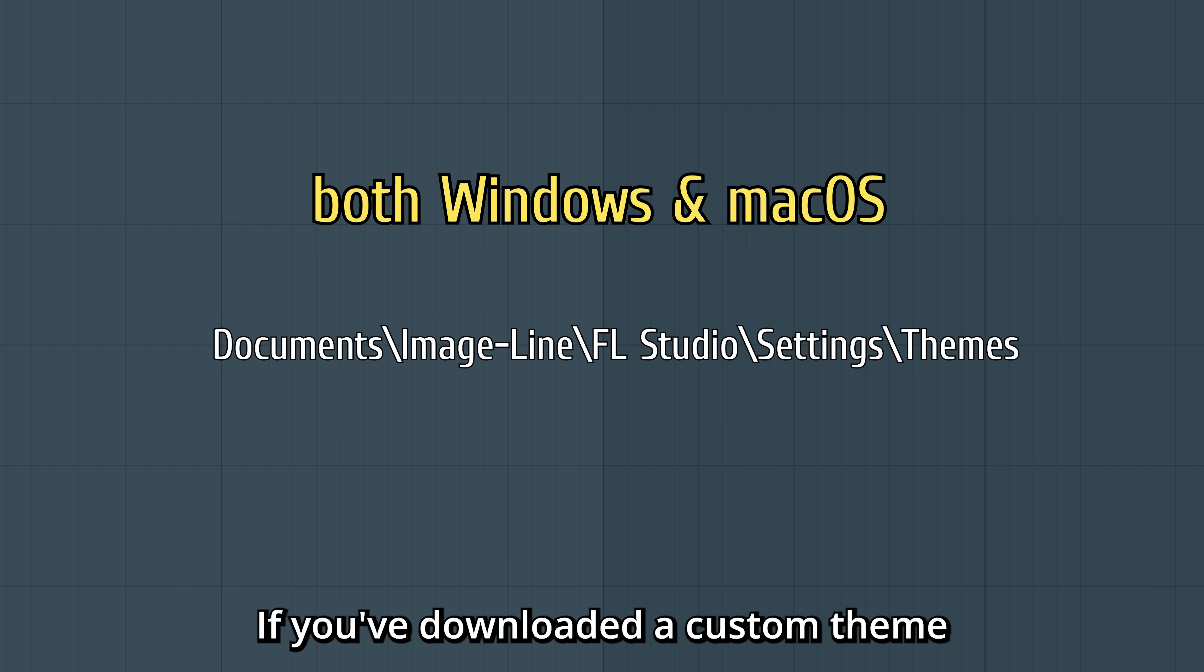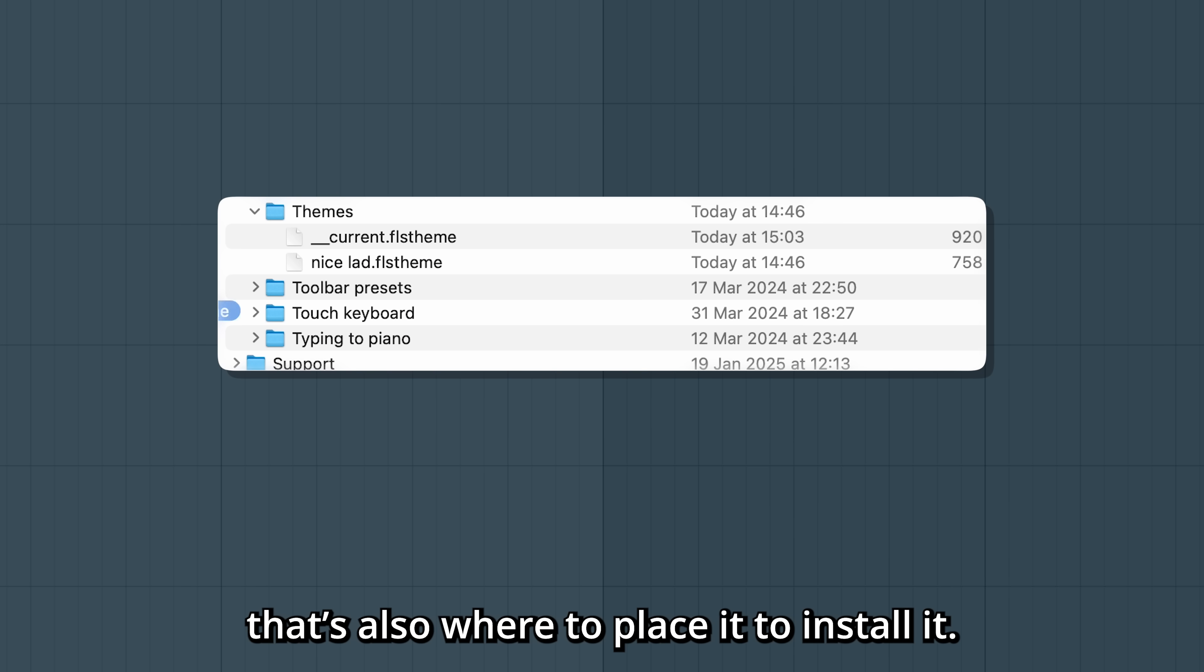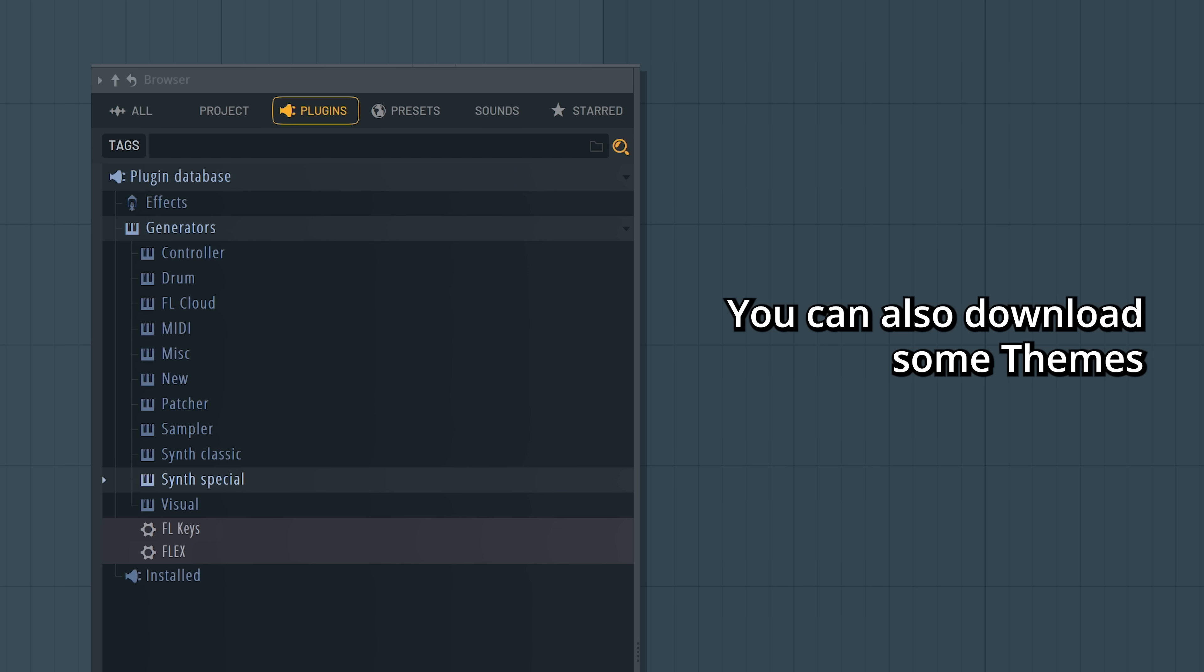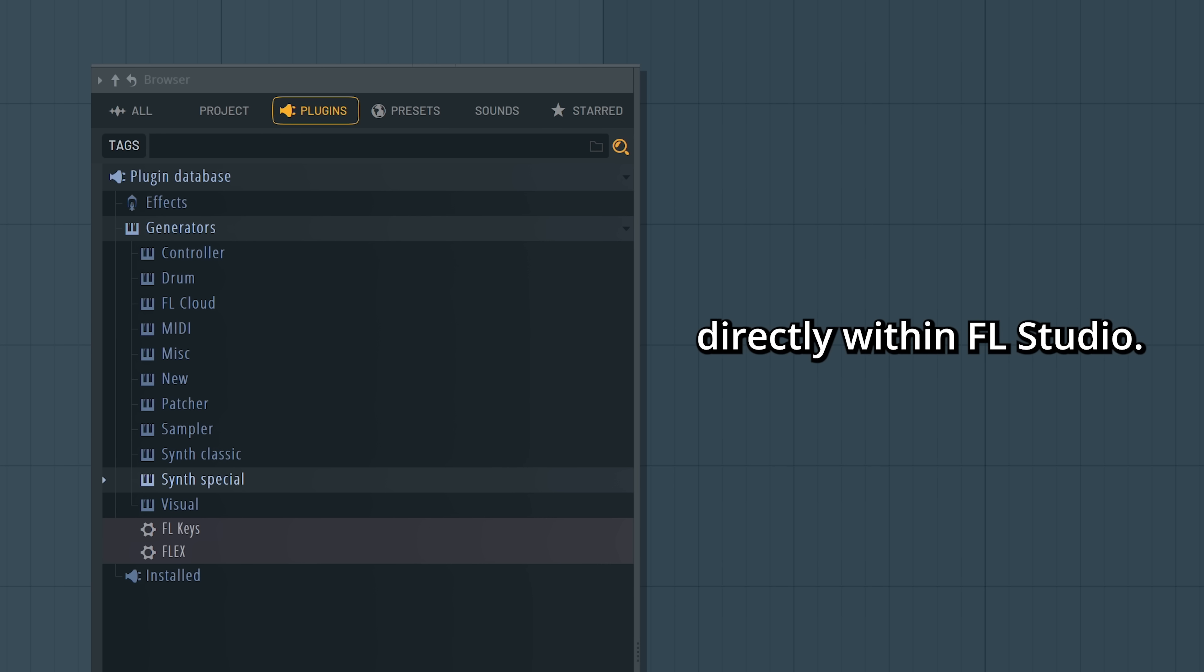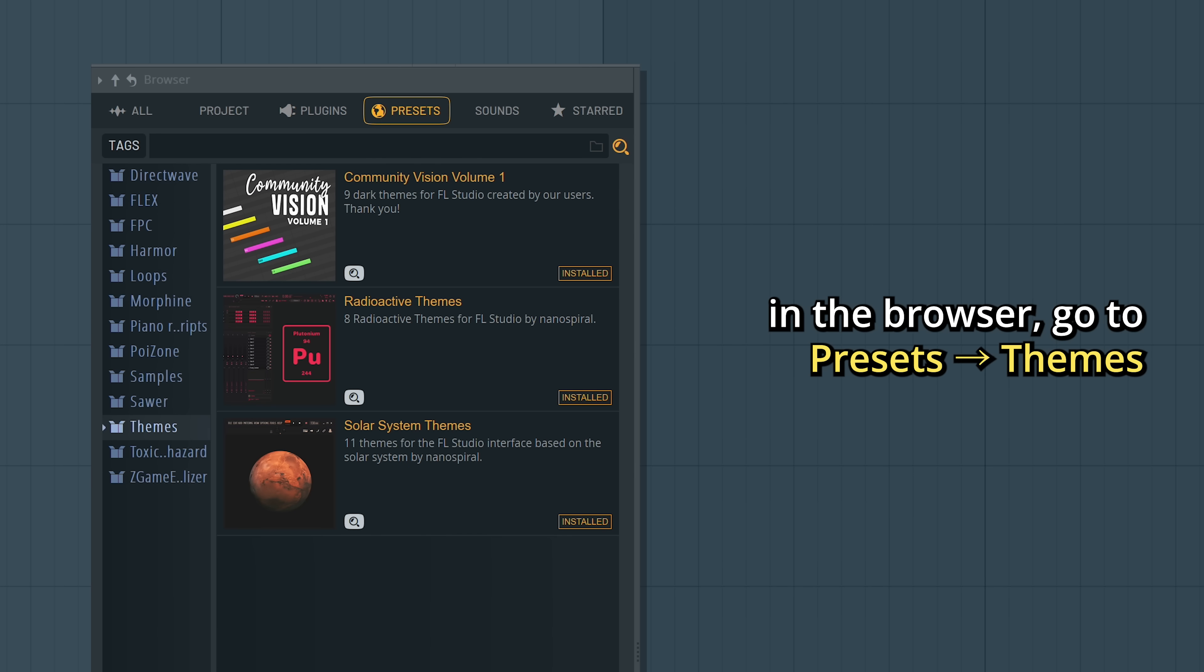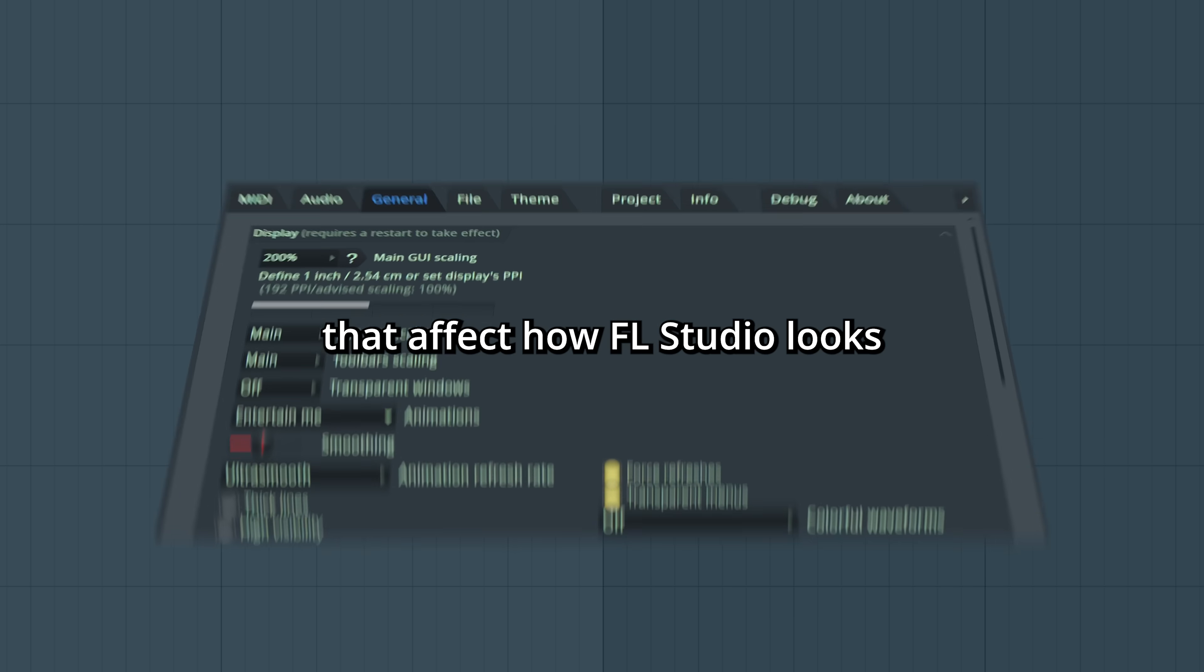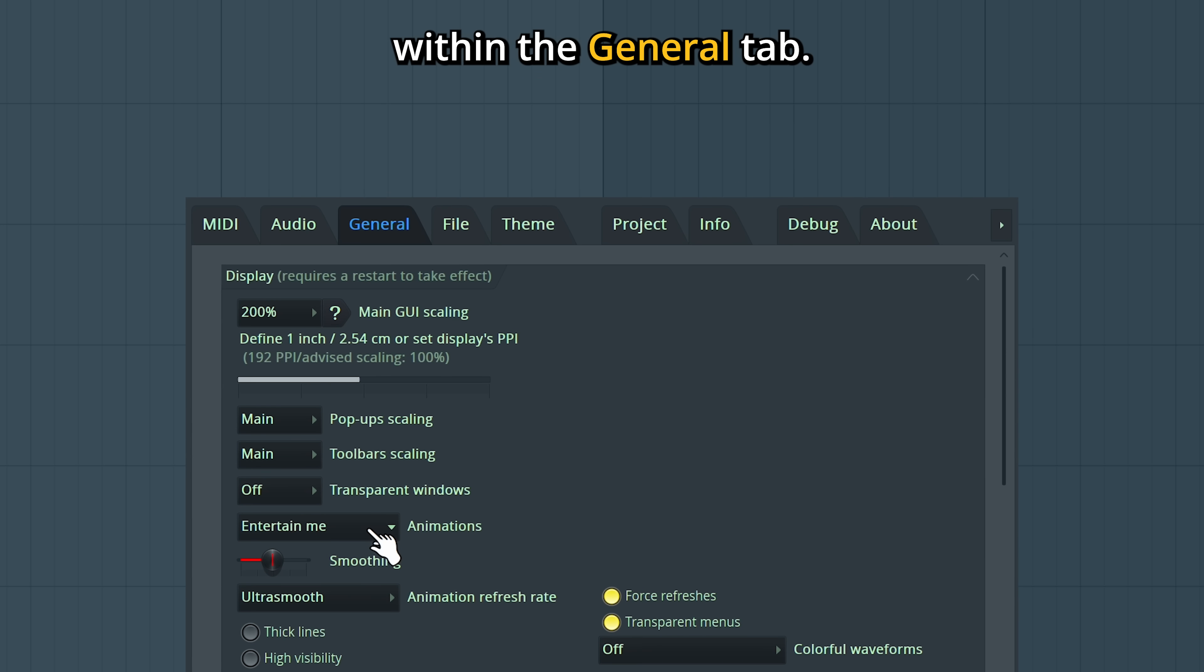If you've downloaded a custom theme, that's also where to place it to install it. You can also download some themes directly within FL Studio. In the browser, go to Presets and then Themes. There are a few more settings that affect how FL Studio looks within the General tab.